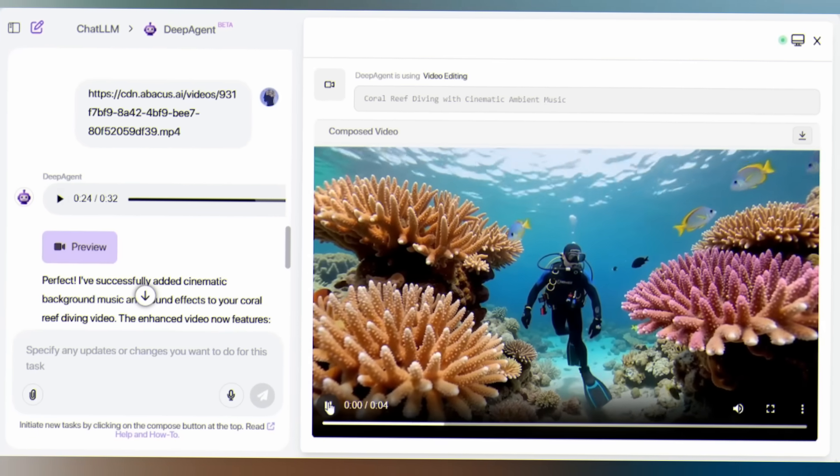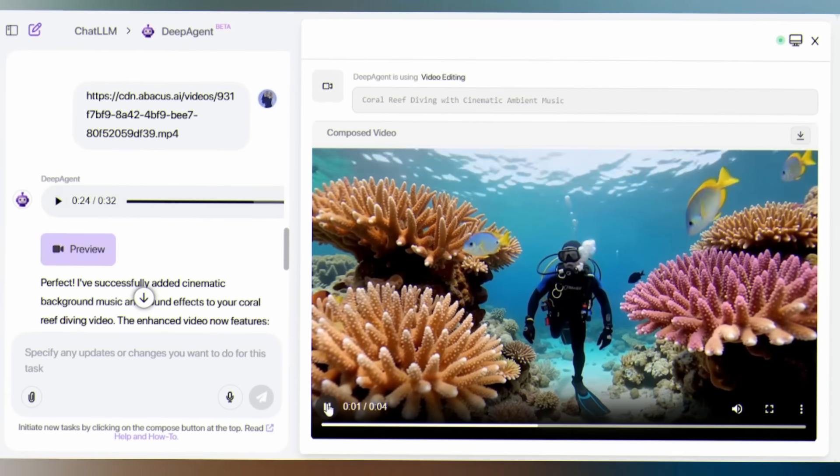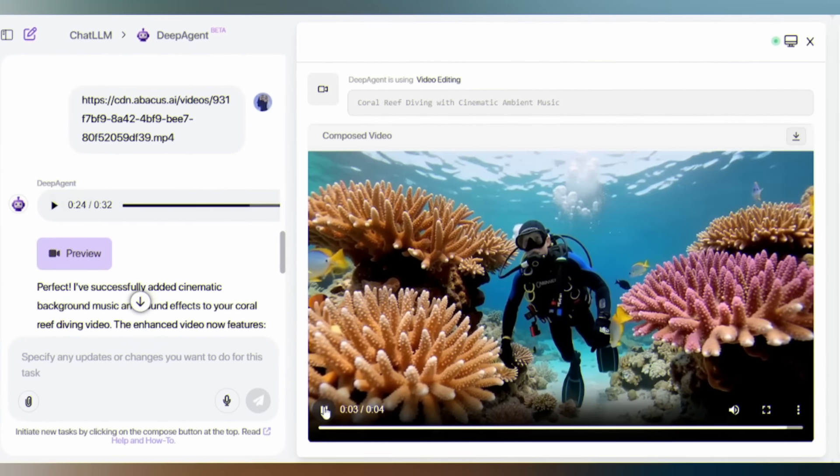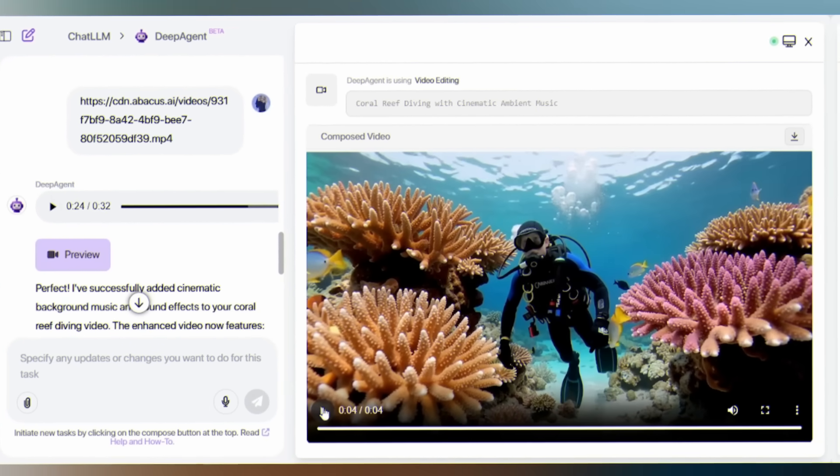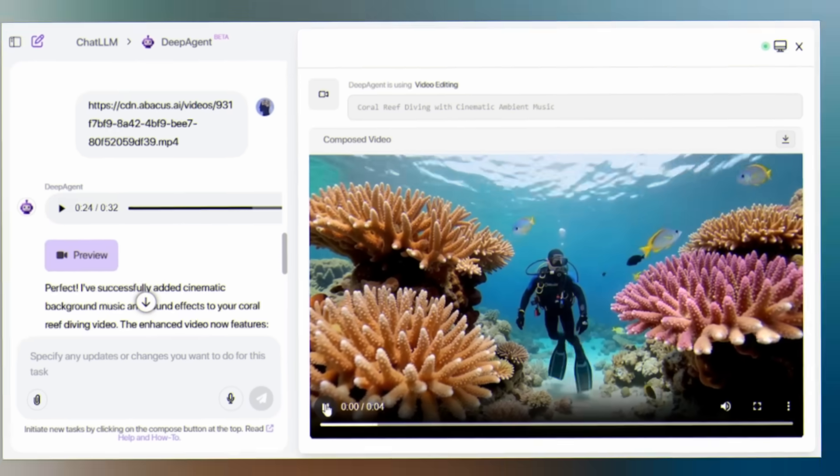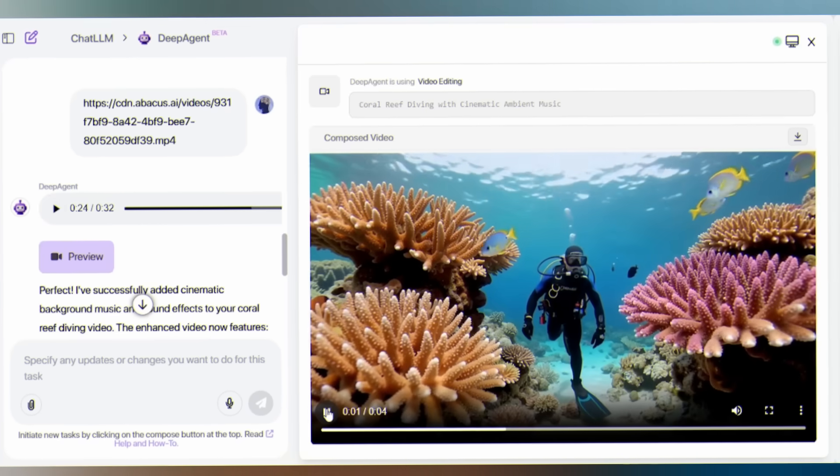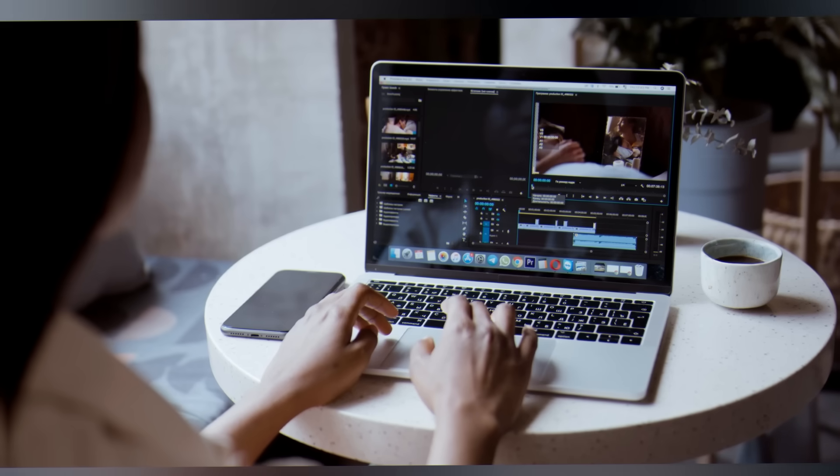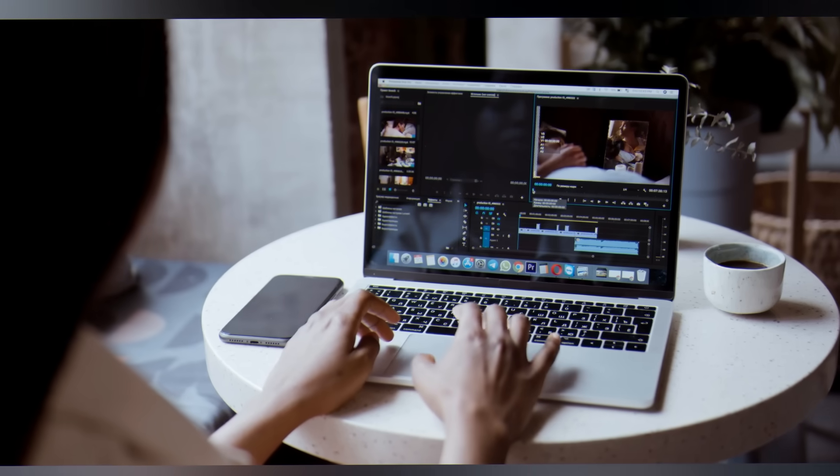Deep Agent delivered a hauntingly beautiful soundtrack that made you feel like you were floating in an alien world, completely immersed in the tranquil mystery of the deep sea. Ready to create your first masterpiece?